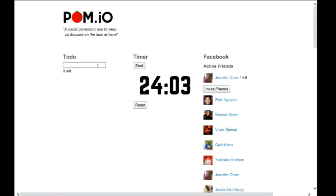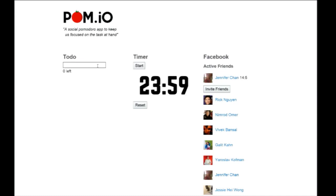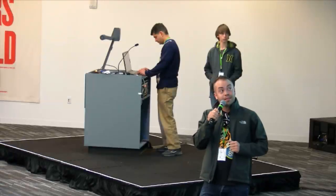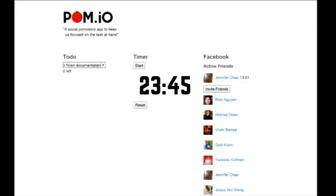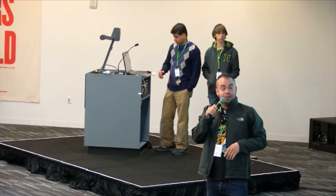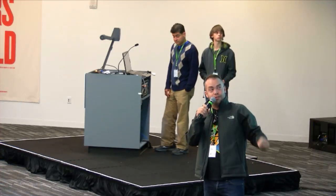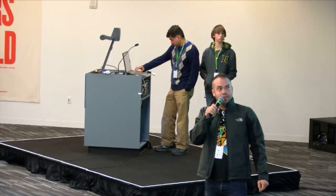I can also broadcast my timer to my friends and let them know not to bother me for 24 minutes or whatever, so I can stay focused and knock out quality work. We also set up an invite function with the Facebook API so we can invite our really annoying friends who always bug us and don't let us get work done. We set up a task list to plan out our day.